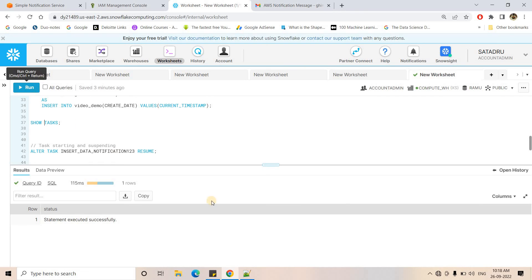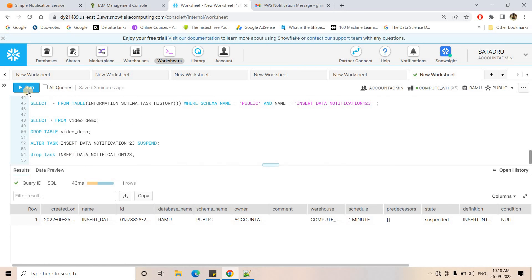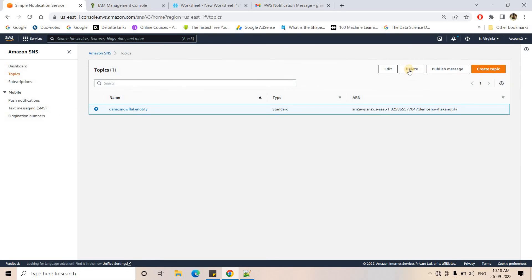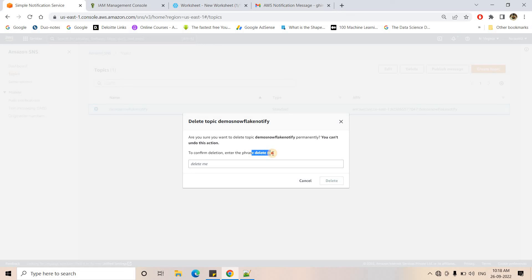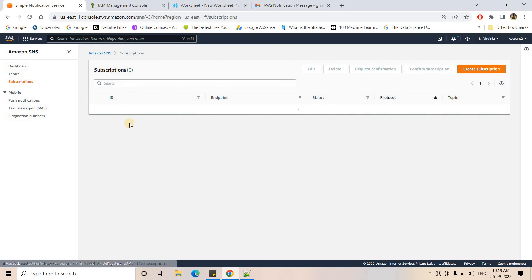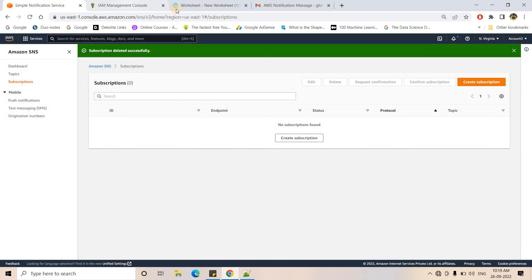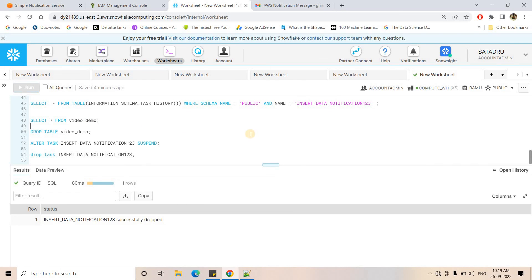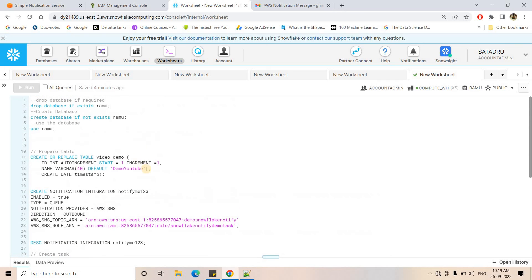I'll now suspend the task — you can see it's suspended in SHOW TASKS — then drop the task. As cleanup, you can delete the SNS topic, subscription, IAM policies, and roles. All SQL queries from this video will be in the description box, along with a documentation link where you can explore more details about this Snowflake feature. If you found this video helpful, please like, share, comment, and subscribe. Don't forget to press the bell icon to get notifications for all latest videos. Thank you.